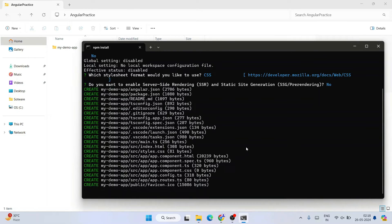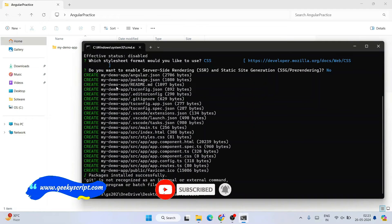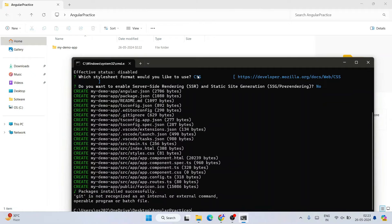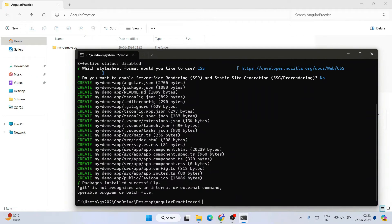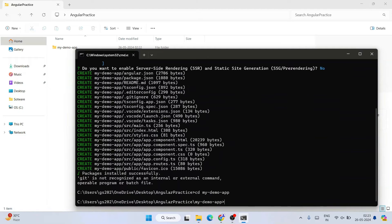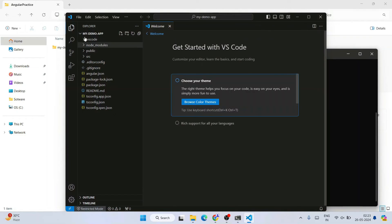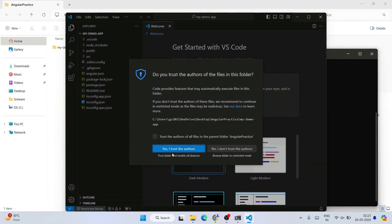The Angular project creation has started. You need an active internet connection as it fetches some files from the internet. The project is now successfully created. Go inside your project by typing cd my-demo-app and hit Enter. Then type code . and hit Enter — that will open the project directly in Visual Studio Code. Select 'Yes, I trust the authors.'